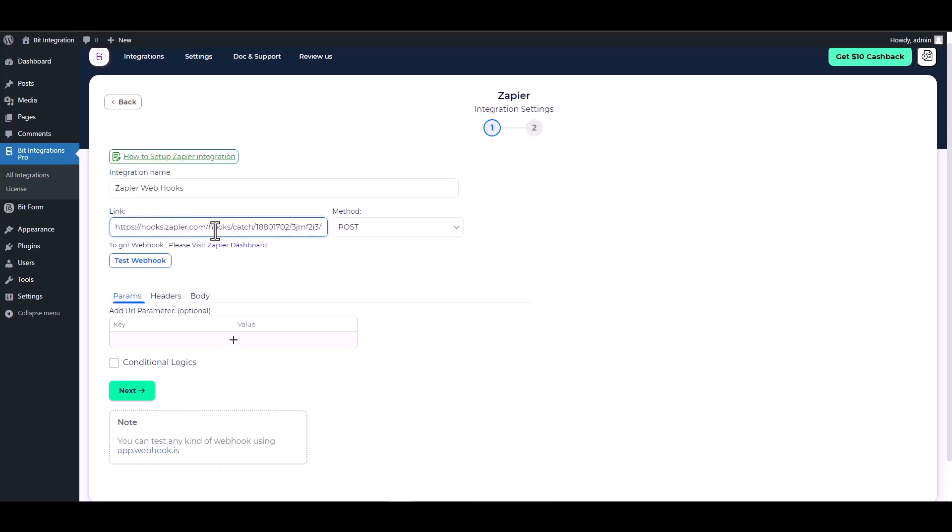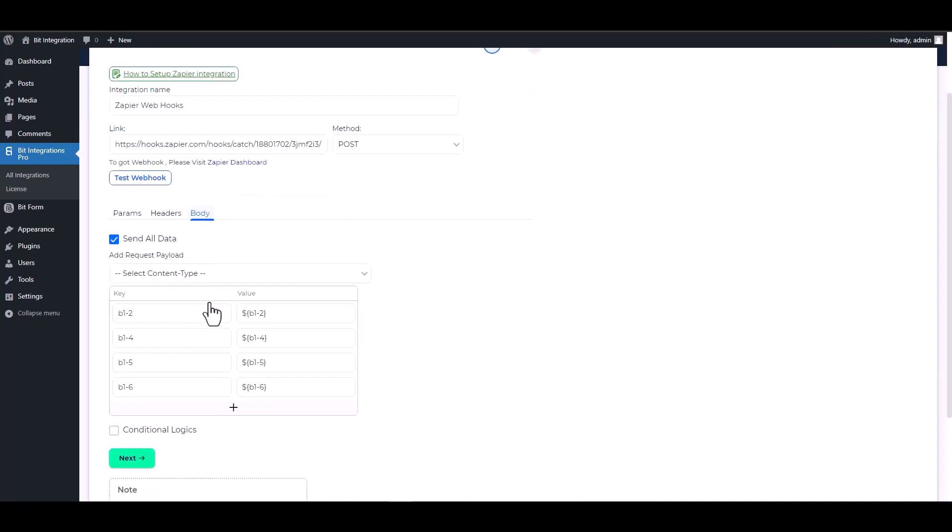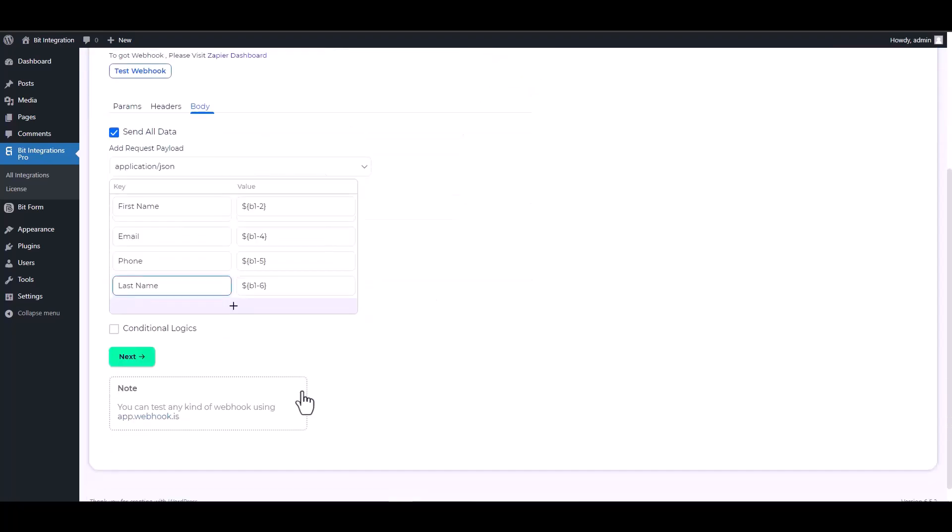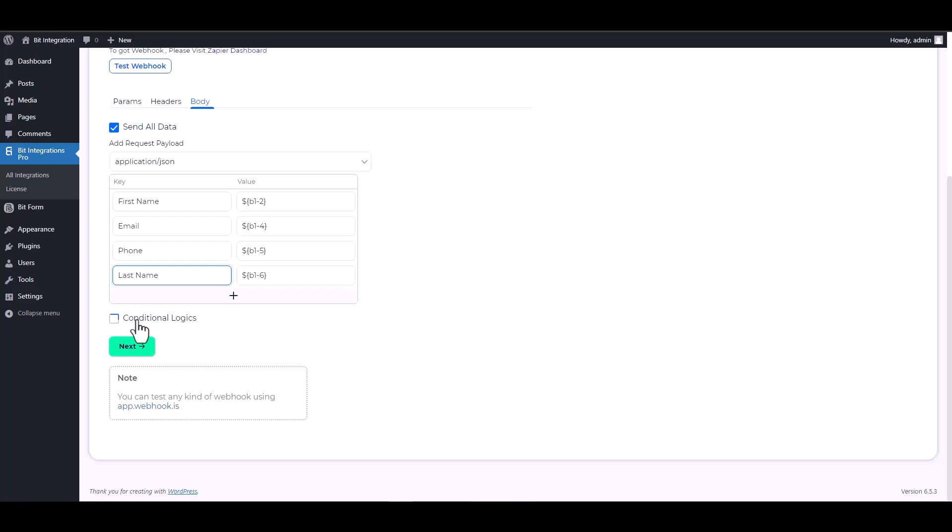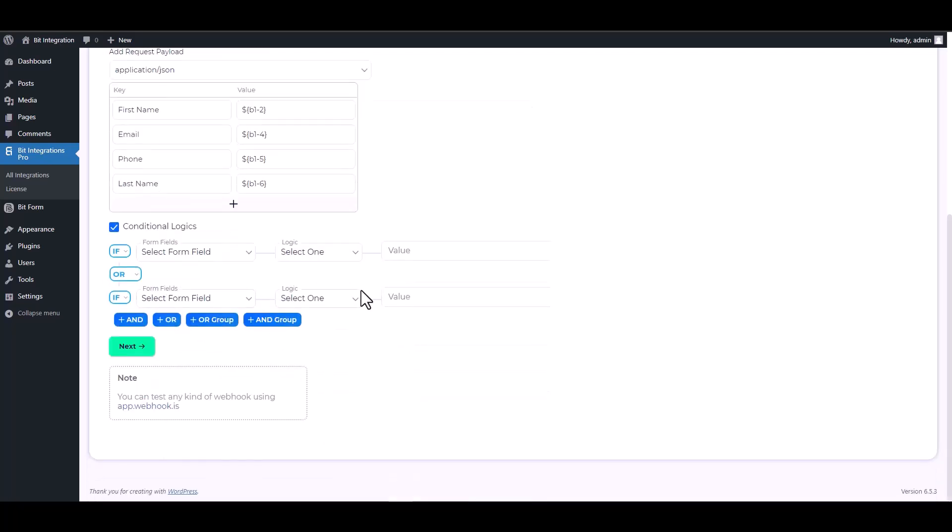Now click on the body, send all data. Now choose the payload type application slash json. There are advanced features available in conditional logic that can be utilized to meet your specific requirements.